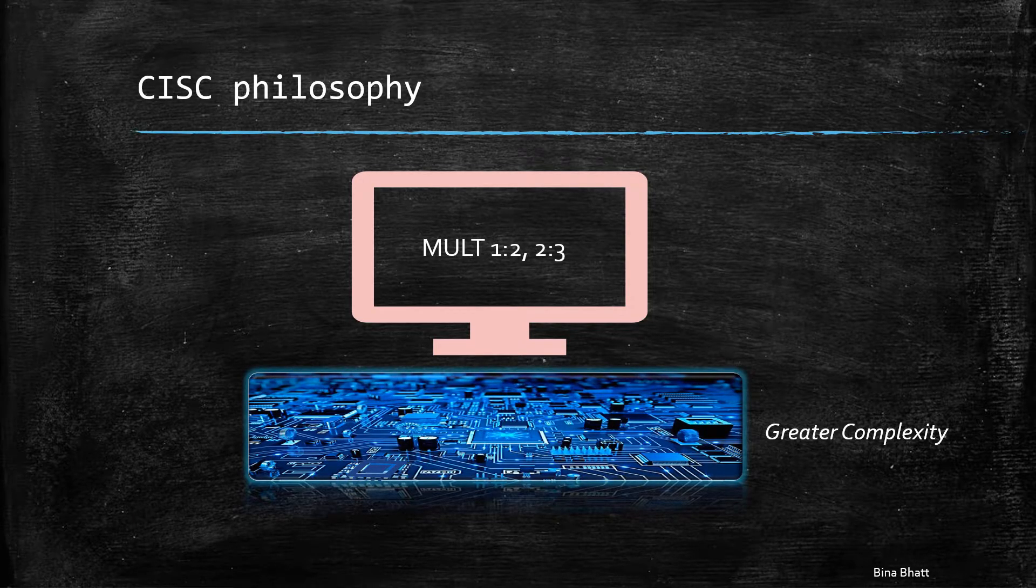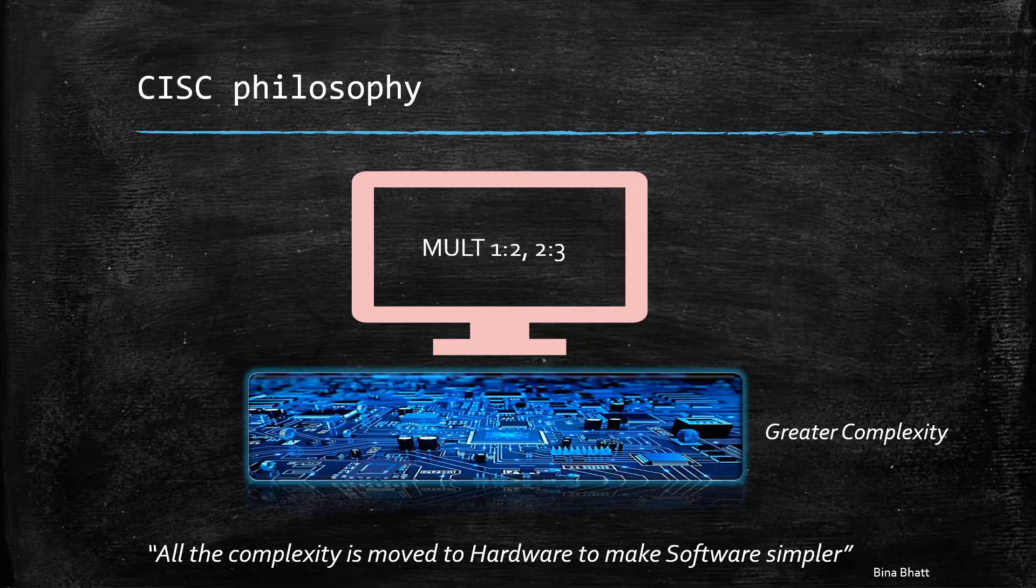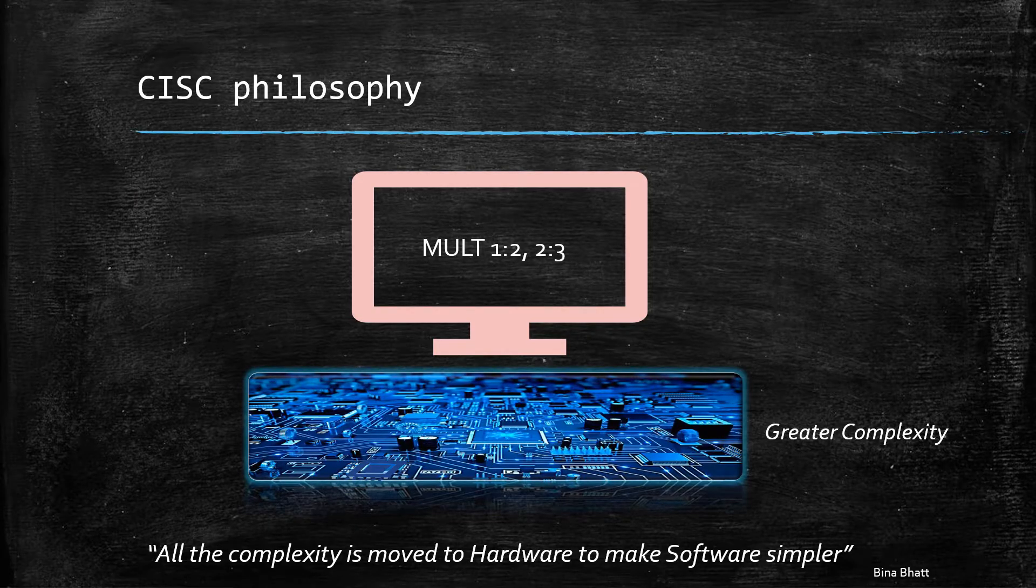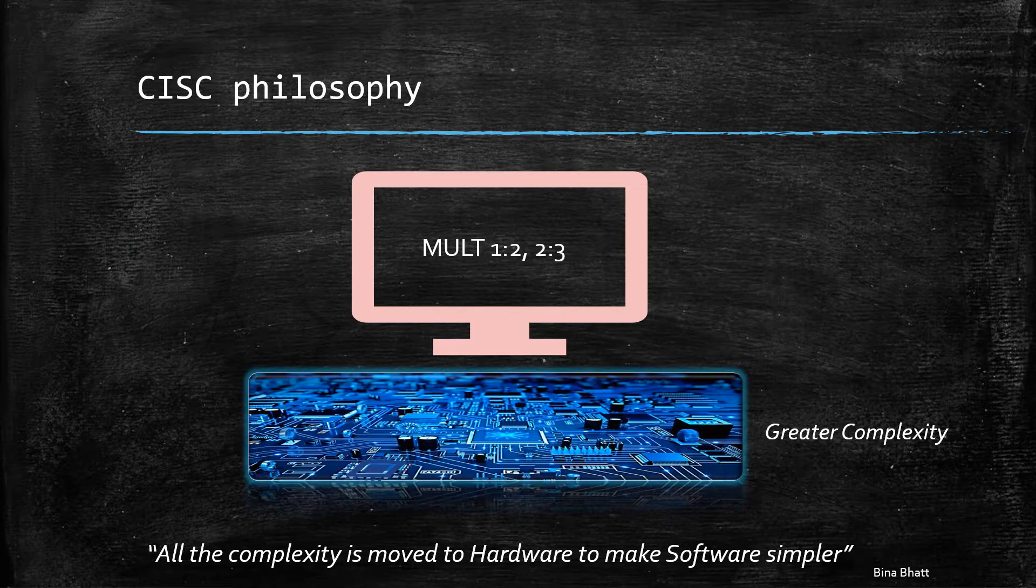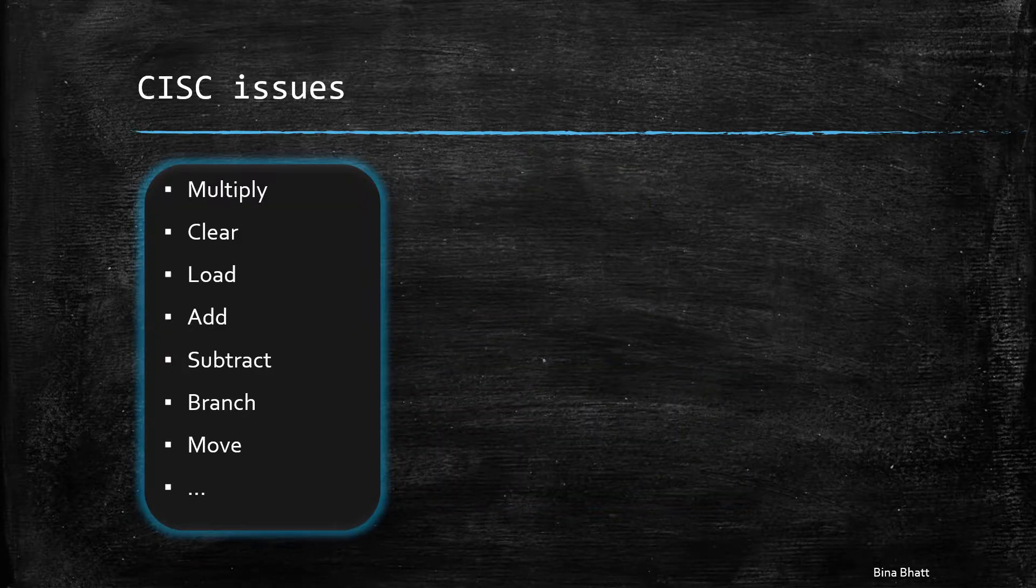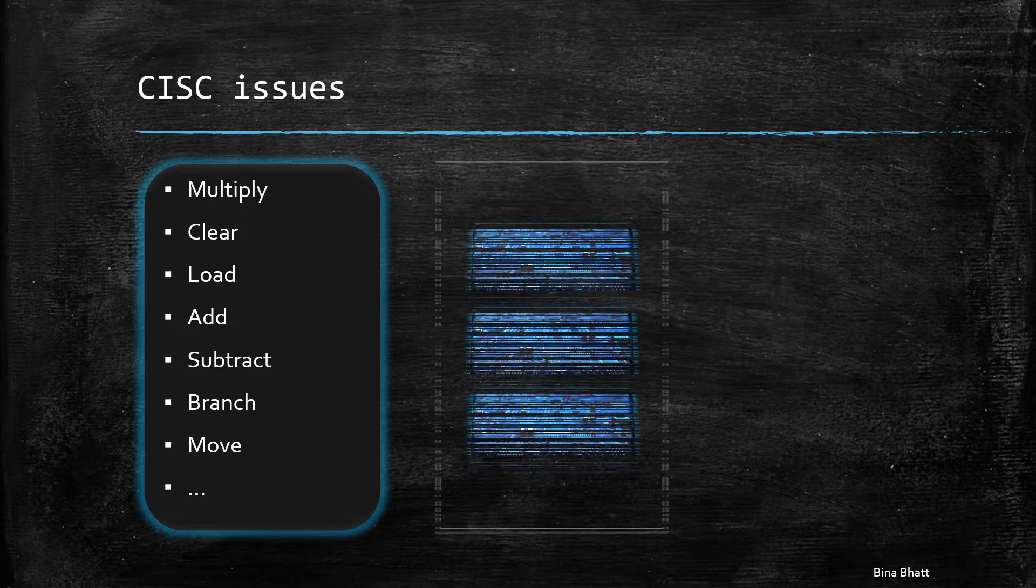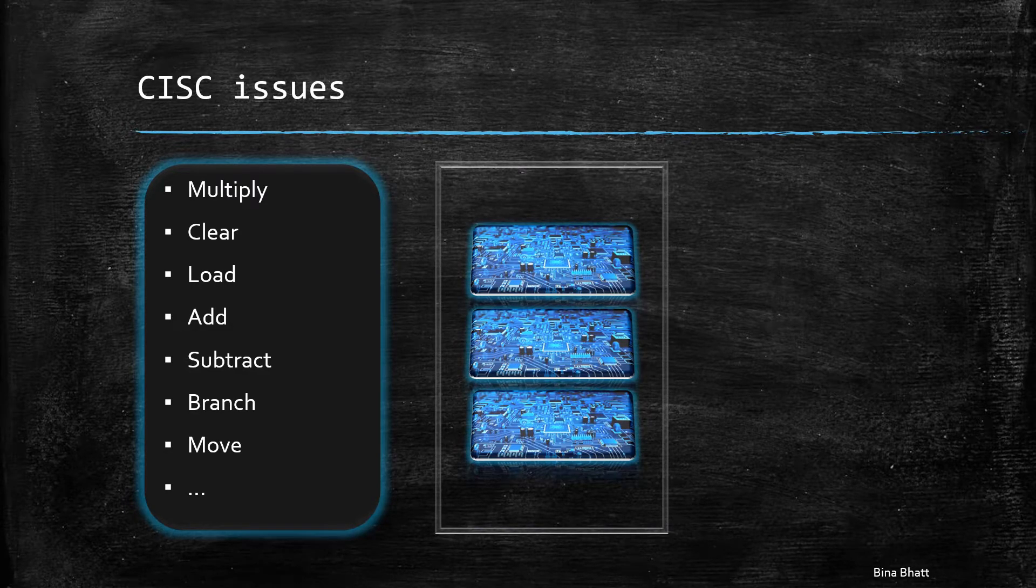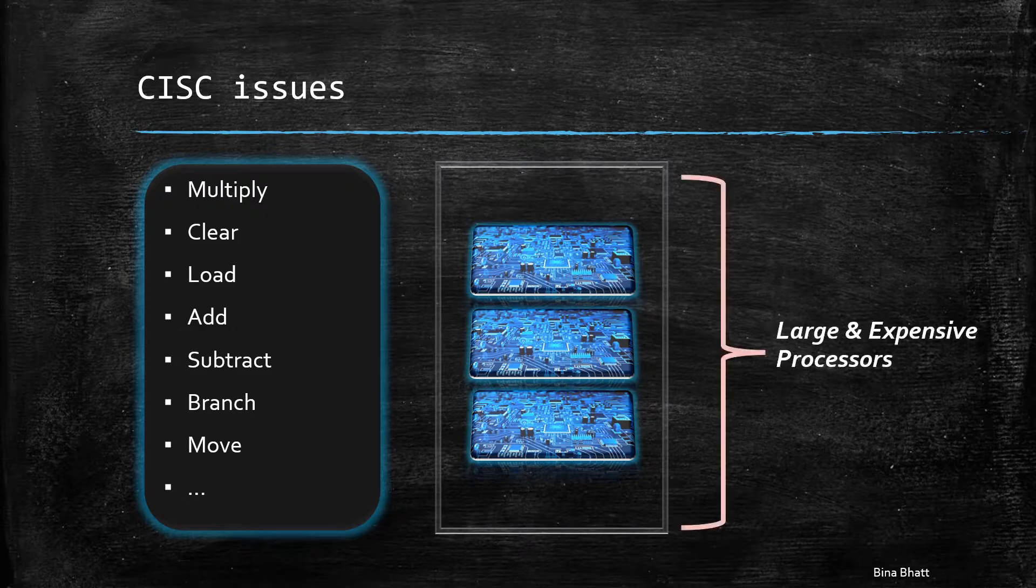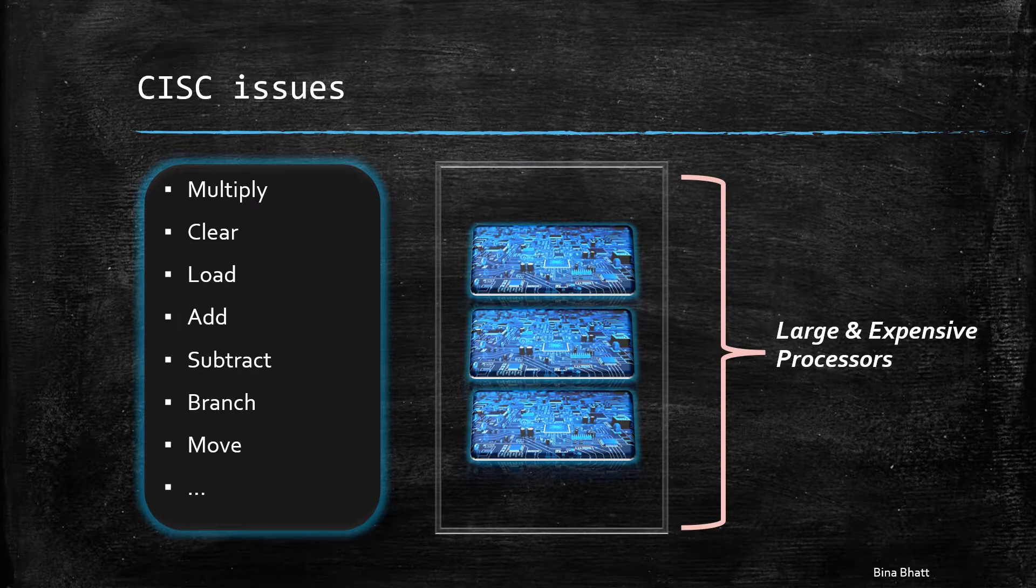The idea here was to move all the complexity to the hardware and make the software less demanding. As the processors started supporting more and more diverse instructions, the processor designs started getting more and more complicated. Also, more silicon was getting utilized to support these instructions.